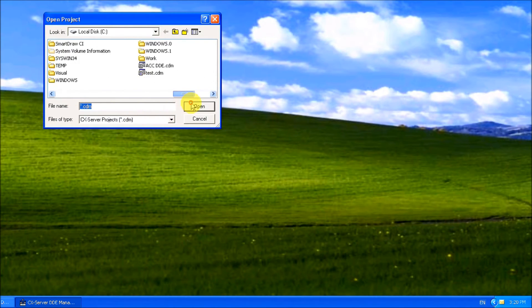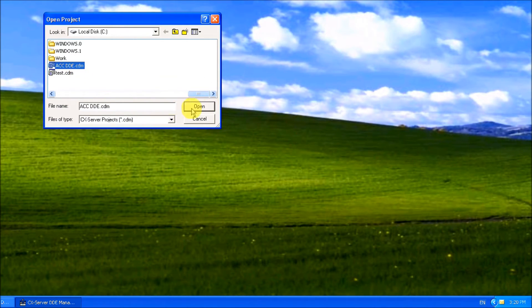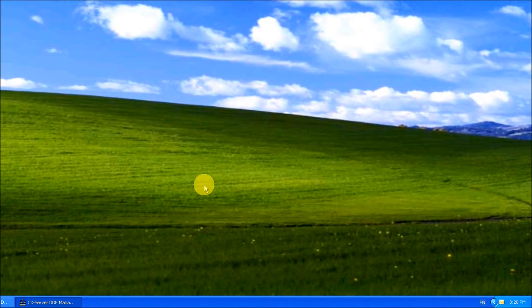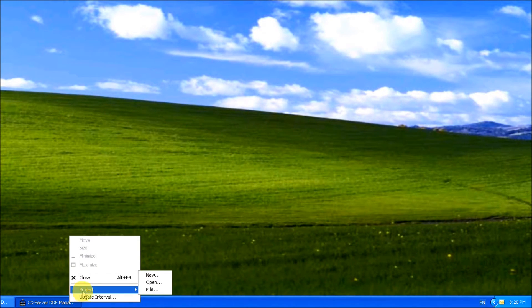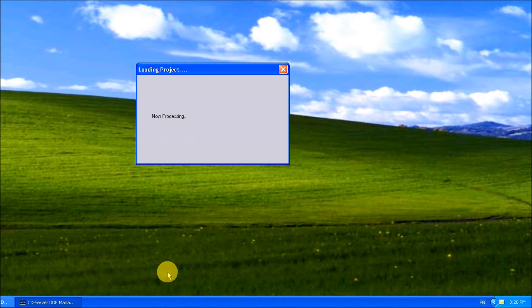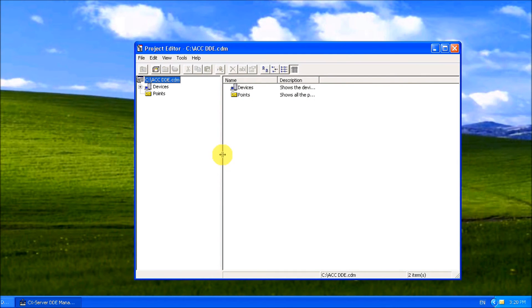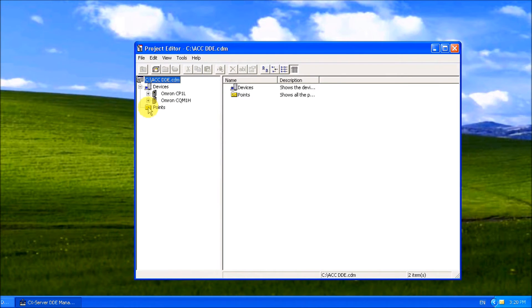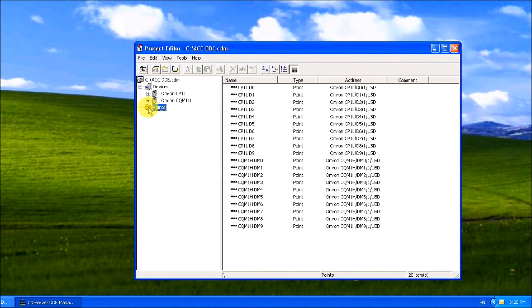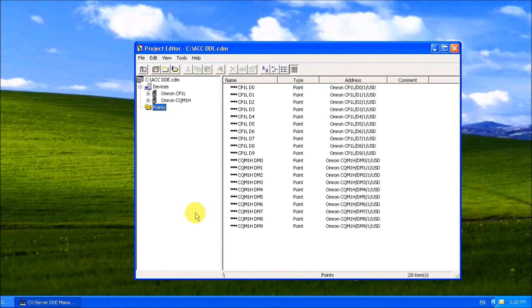This one has two PLCs: the CP 1L as well as the CQM 1H. There's my two controllers, and I have 20 points. I read the first 10 data memory of each of these units.